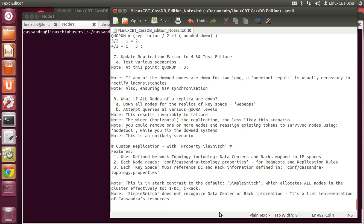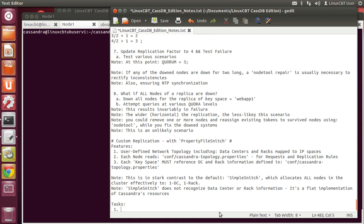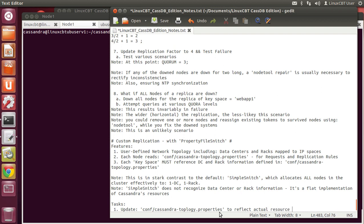Currently we're in the flat structure. One way to tell is when you execute node tool status — you see all nodes belong to one data center by default, DC1. To implement custom replication, some things need to be done. First, we need to define the cassandra-topology.properties file to reflect the actual layout of our data centers. We should update conf/cassandra-topology.properties to reflect the actual resource layout, which may or may not include multiple data centers.